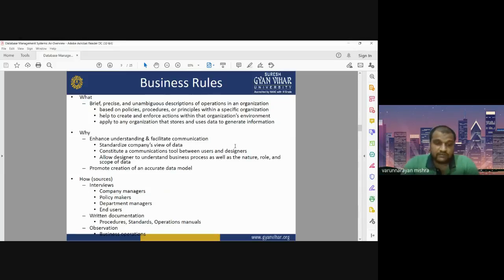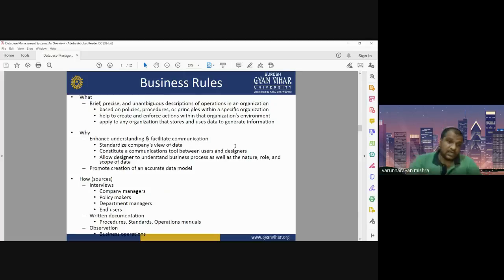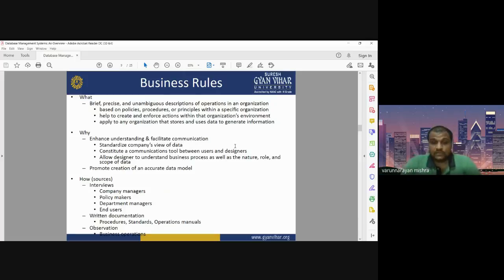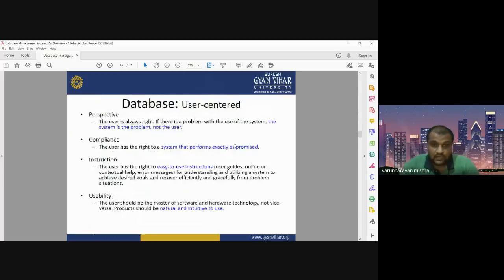Different sources can be used to define our database: interviews including company managers, policymakers, department managers, and users. It should also have written documentation from standard procedures and business operations. Business rules include what, why, and how. Depending on the requirement, we can define different types of databases, integrate them, or share them with different users so they can benefit.